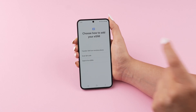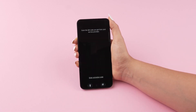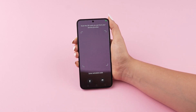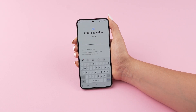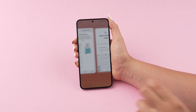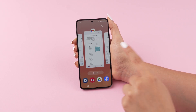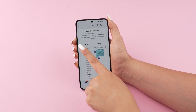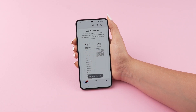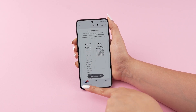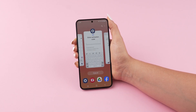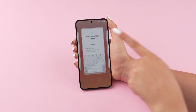To install your eSIM manually, select Enter Details Manually on iOS, or Enter Manually on Android. Then copy and paste the code from the email you received after your purchase.